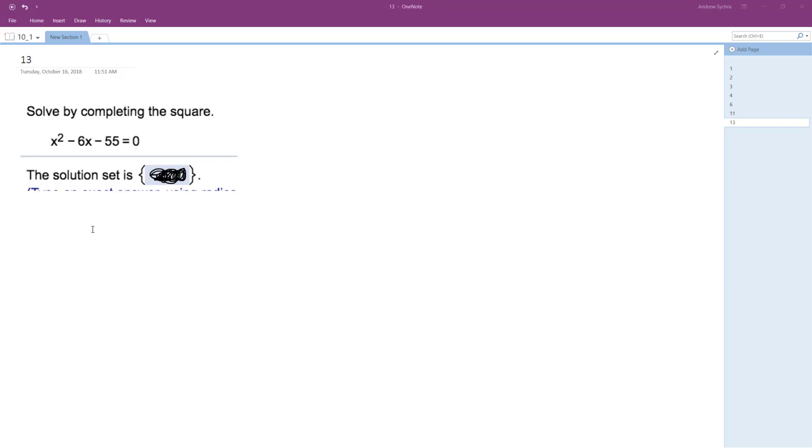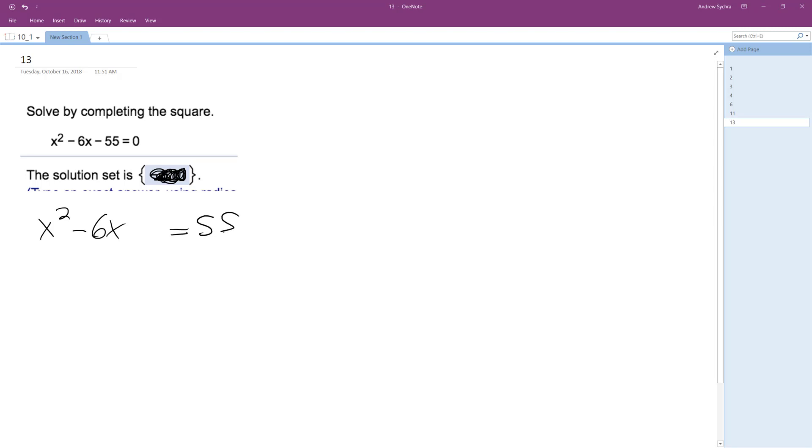We want to solve the following problem by completing the square. Of course, we could just use the quadratic formula or do some other means, but we can go ahead and do this. So x squared minus 6x, and then move negative 55 over to the right side.